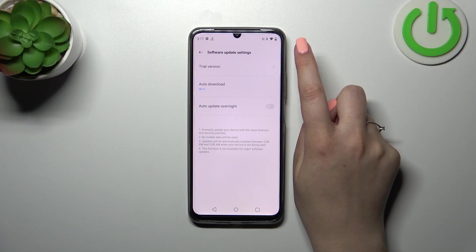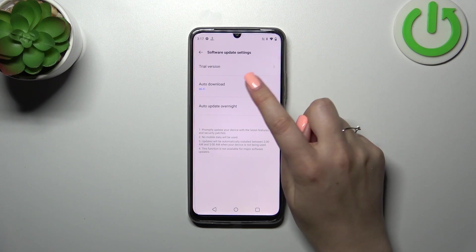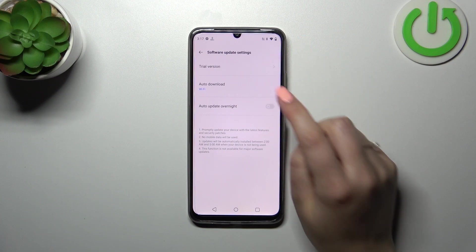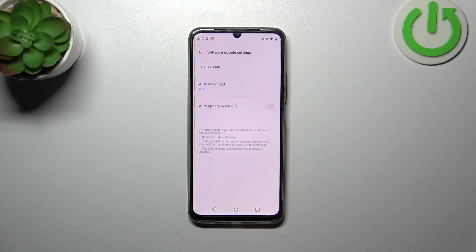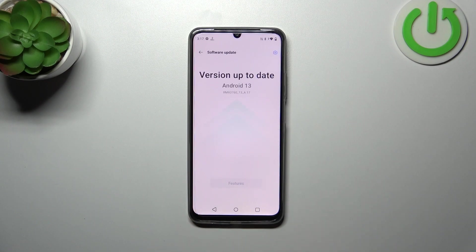Let's tap right here. As you can see, you can also manage the auto-download option with Wi-Fi — that's up to you.